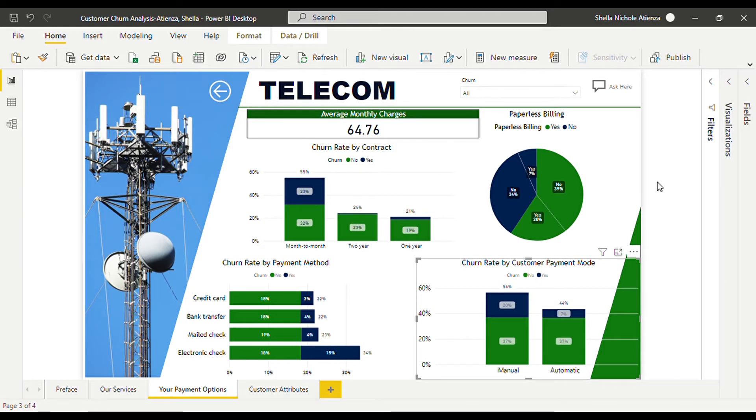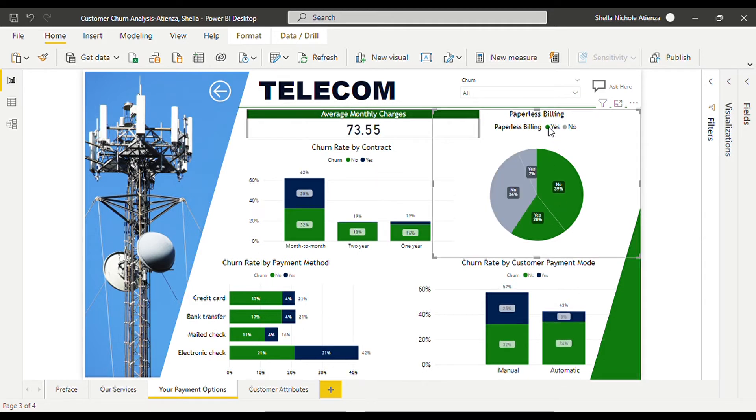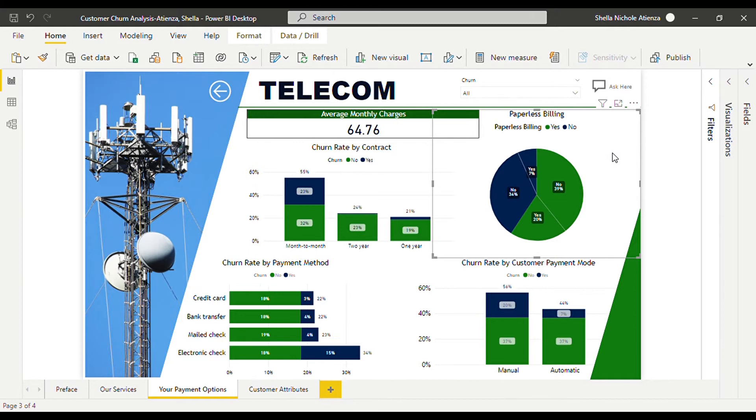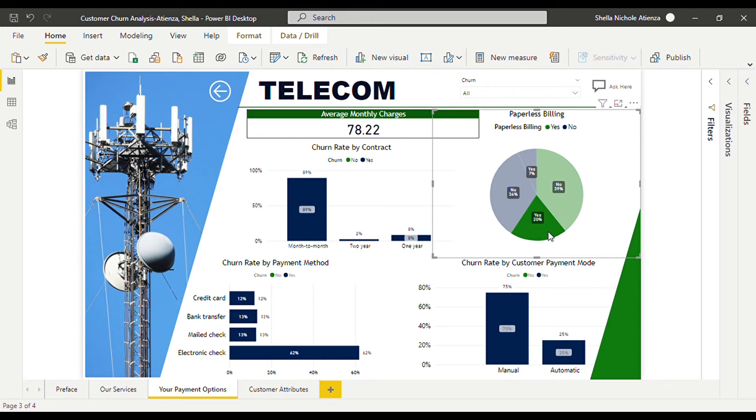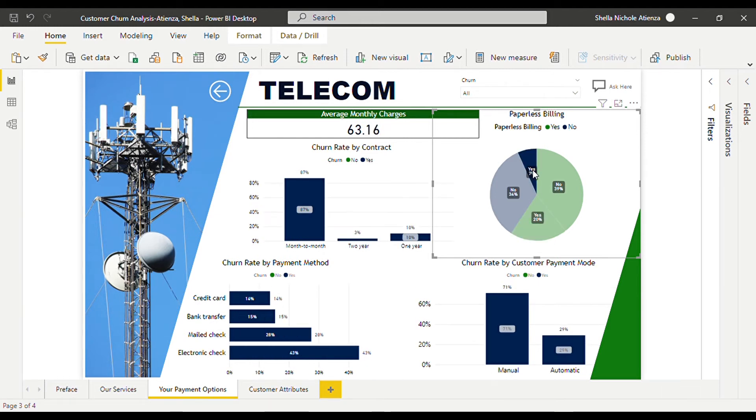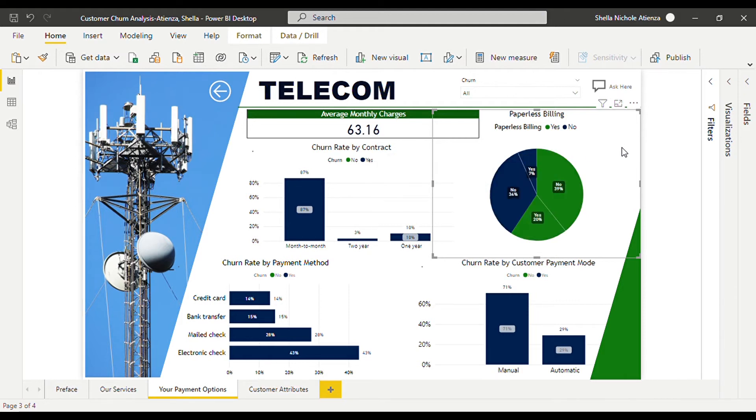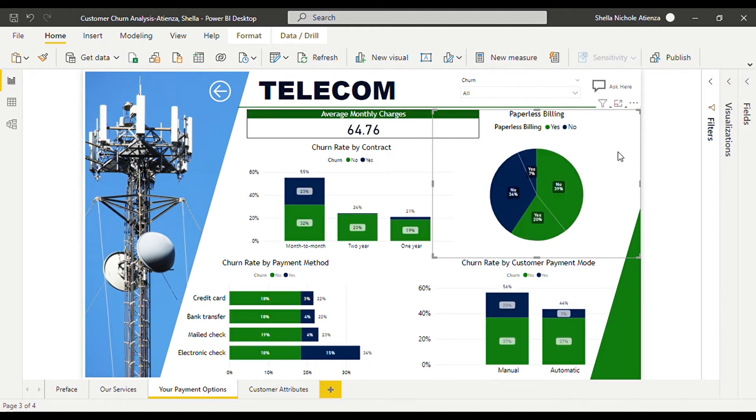Now let us take a look at the billing method. 59 percent of the customers preferred paperless billing which means that they'll receive their statement of account or bill through emails, text, or any form that does not involve paper. Among these paperless billers, 20 percent has churned compared to the 7 percent of the customers who still receives the printed copies of their bill. Again, it may suggest that paperless billing costs inconvenience to the customers while compared to receiving a printed copy of their bill that at least could remind them of their dues or payments.